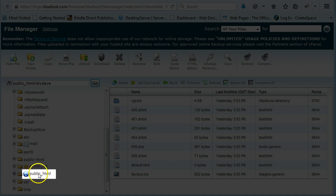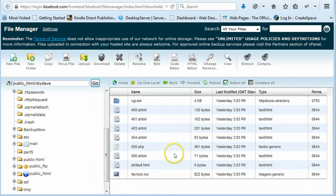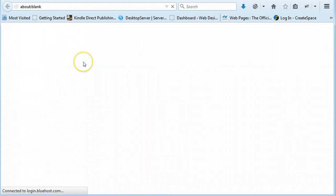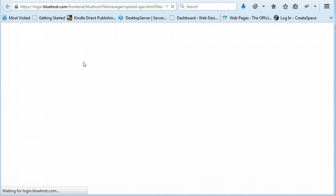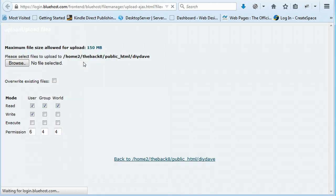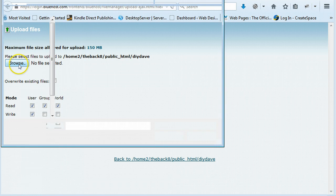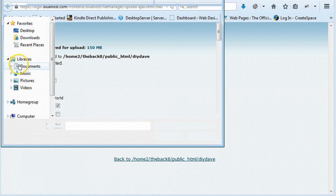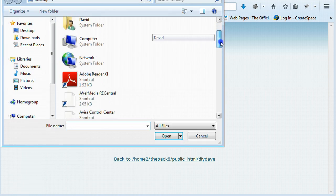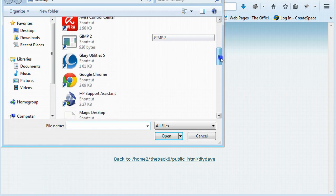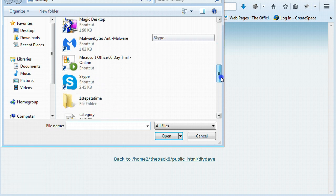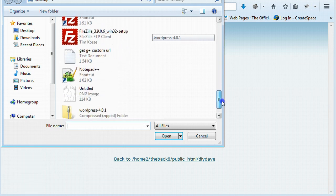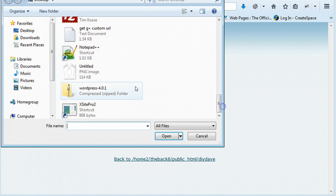Just make sure you're in public underscore HTML here. And we're going to upload it into this. So I'm just going to say upload. And then we're going to browse. And we're going to go to where I downloaded it. I left it on my desktop.